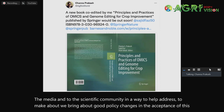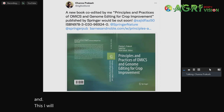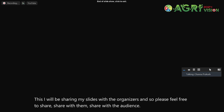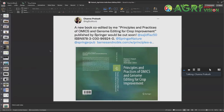I will be sharing my slides with the organizers, so please feel free to share with the audience the full slides. I will be very happy to take any questions. I do thank you for listening to my presentation. Thank you very much.